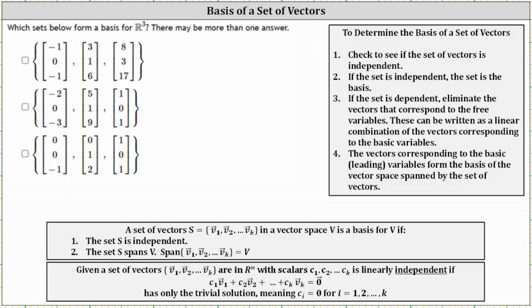We're asked which sets below form a basis for R3 — there may be more than one answer. A set of vectors S in a vector space V is a basis for V if the set S is linearly independent and the set S spans V.